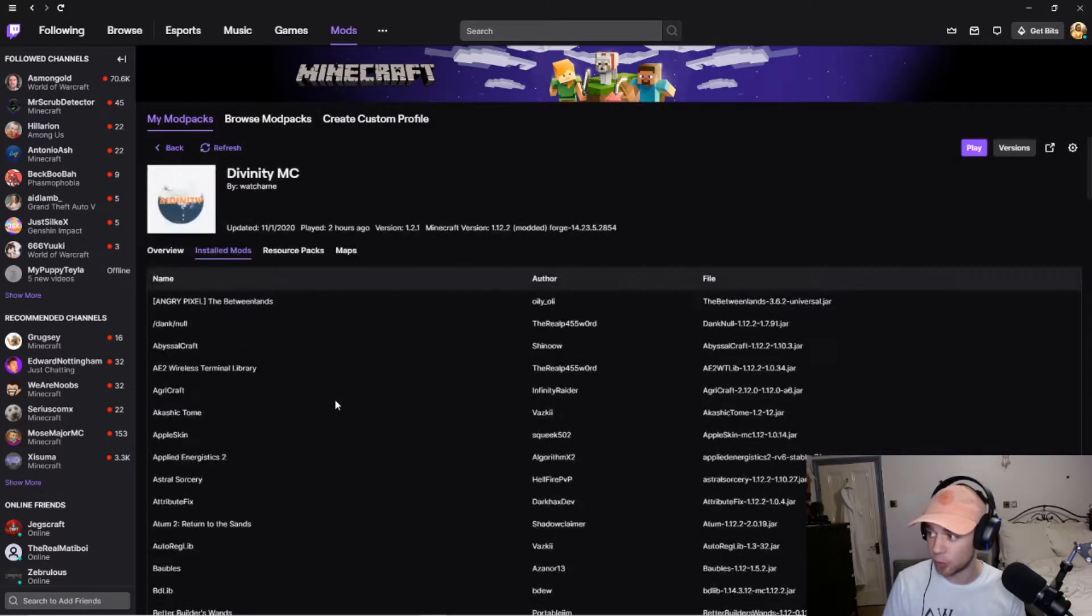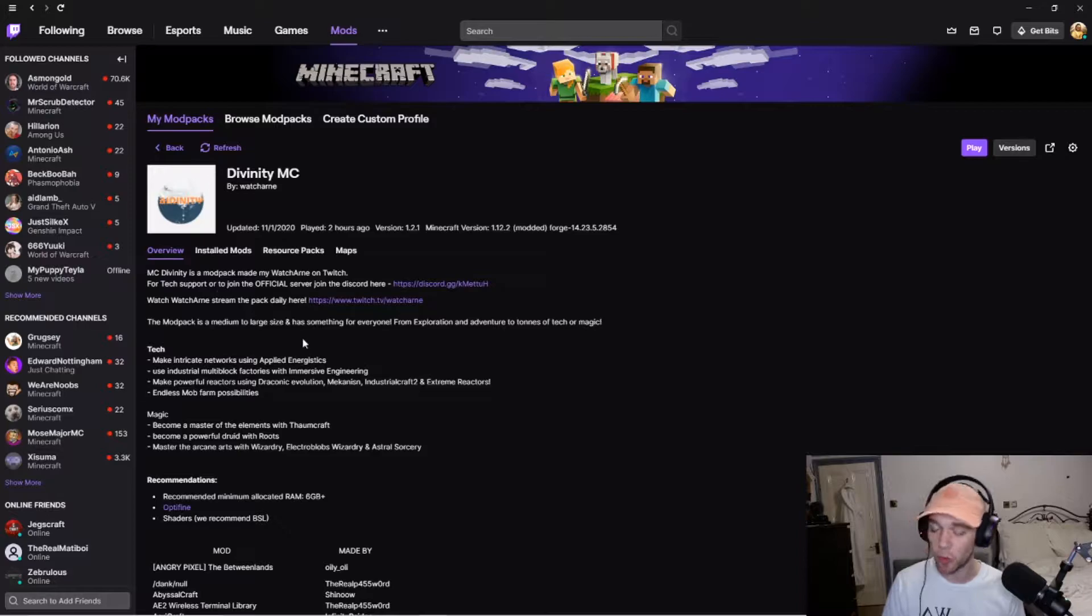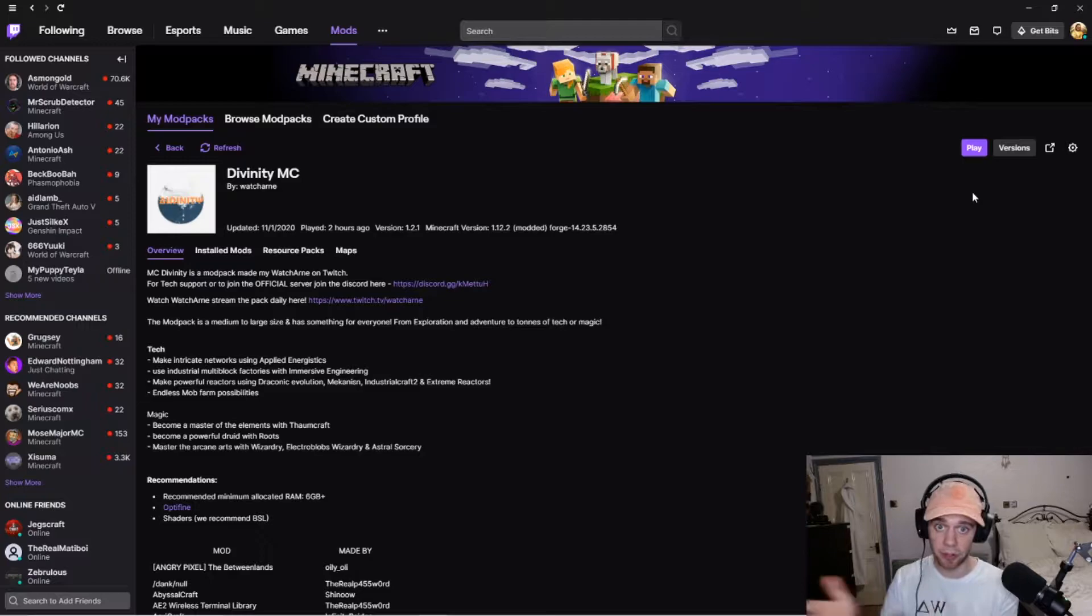For example, I can see all the mods here. I can see an overview, which is going to give you a description of the mod. Now, you may need more RAM than your computer has given Minecraft by default.